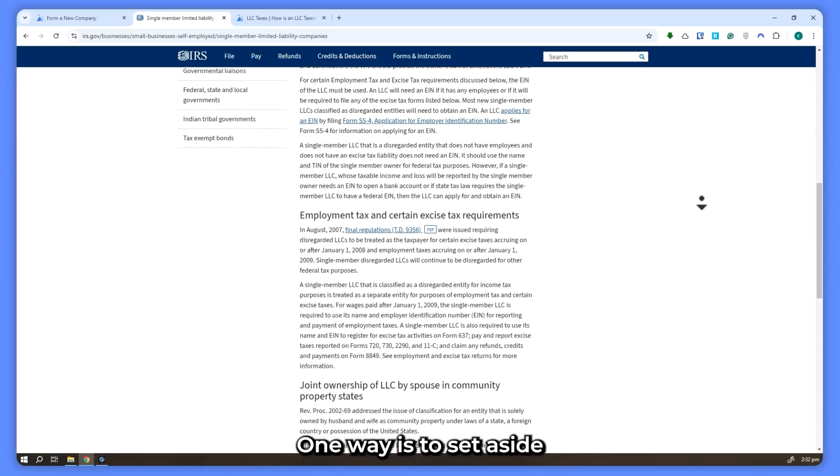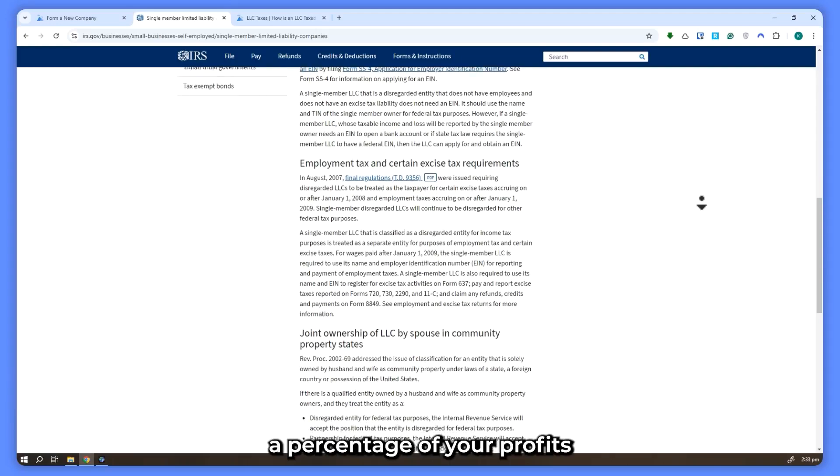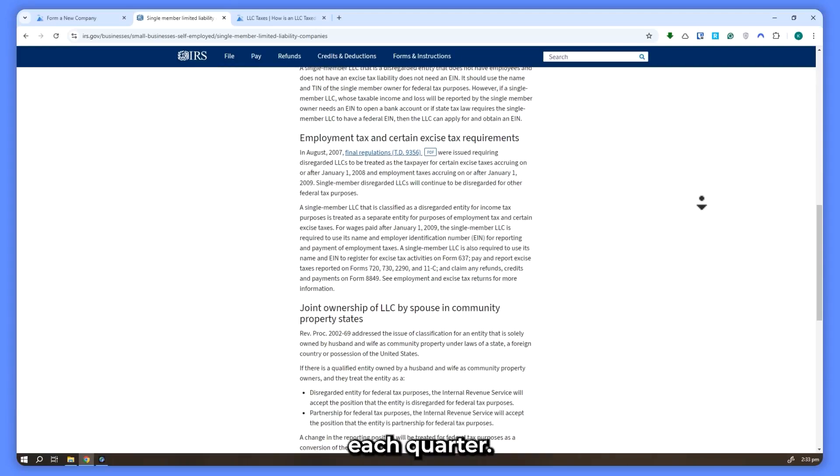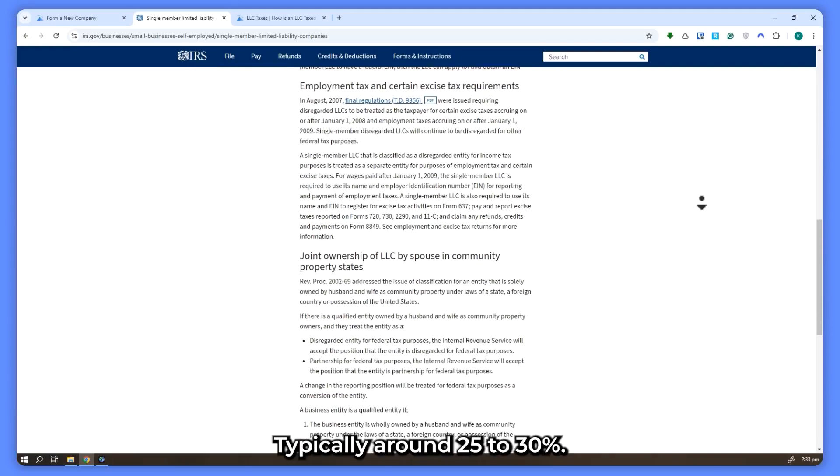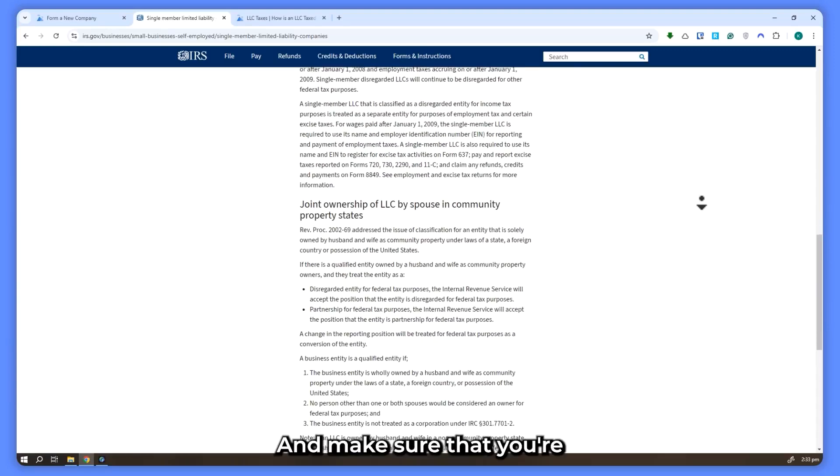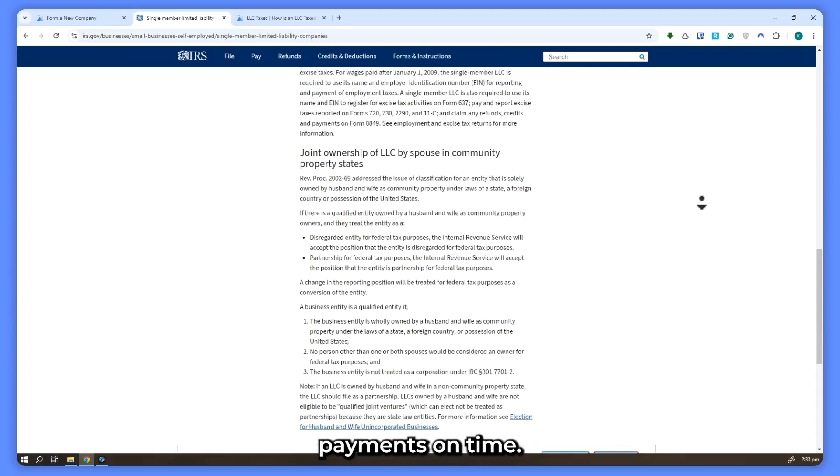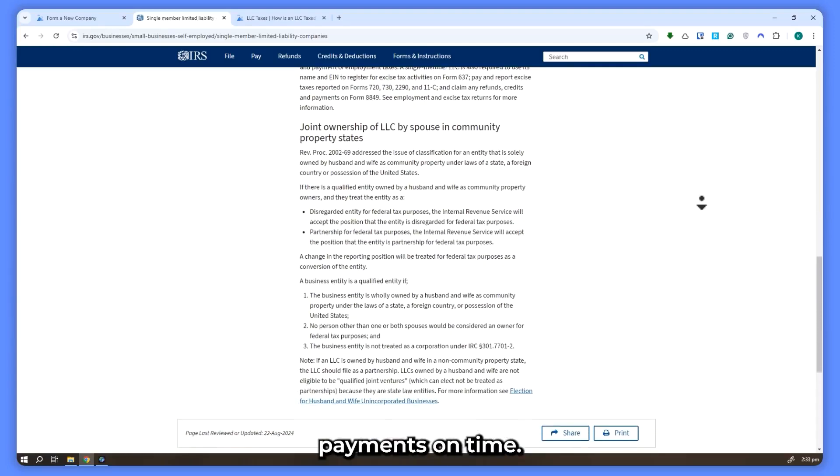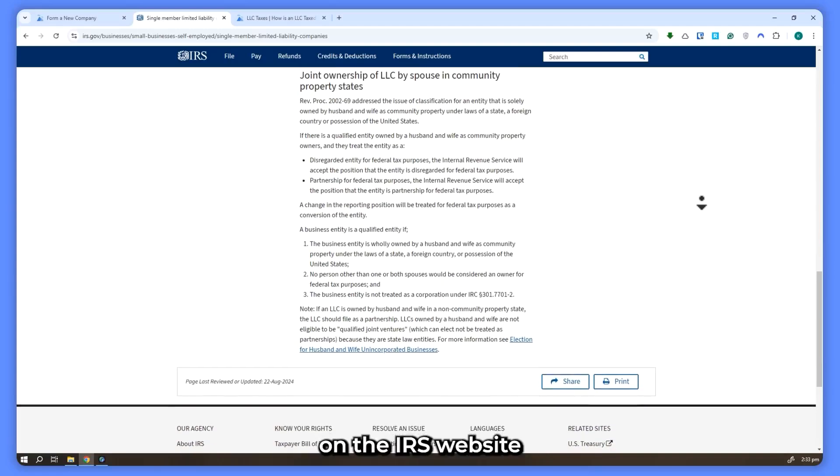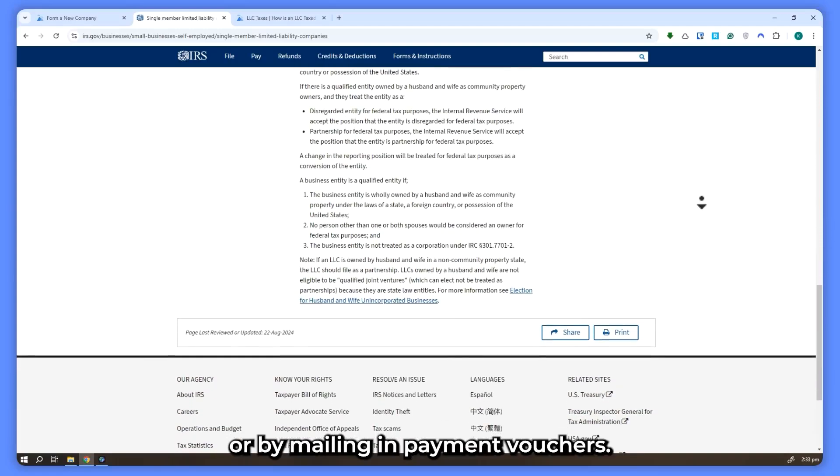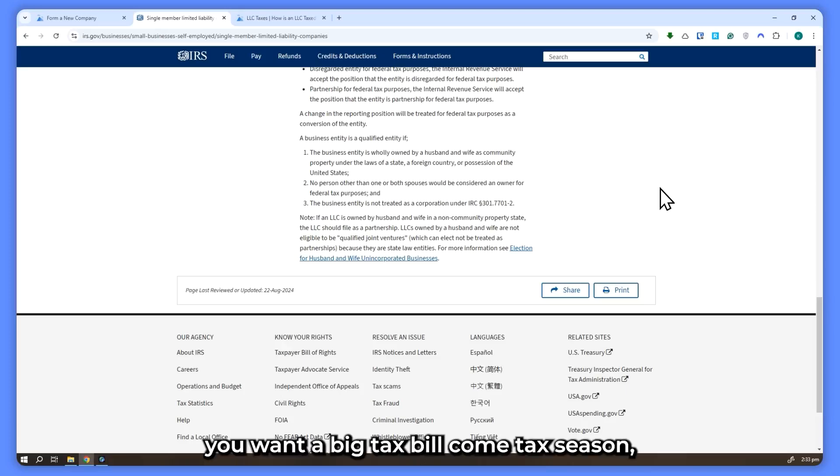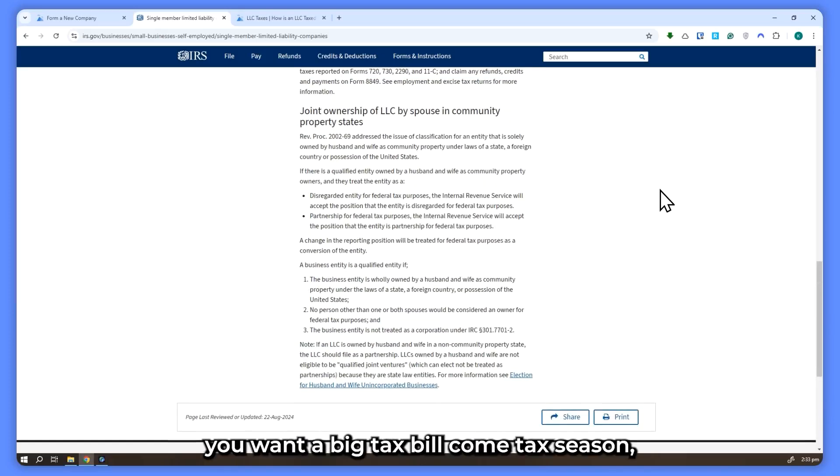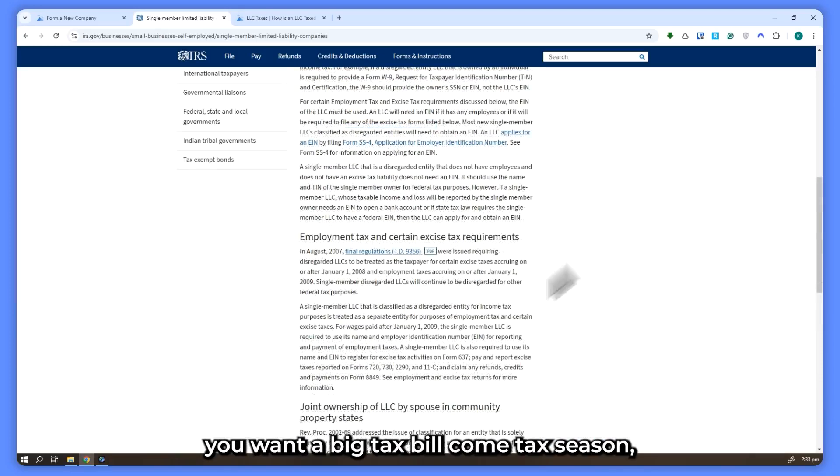One way is to set aside a percentage of your profits each quarter, typically around 25 to 30%, and make sure you're making those estimated tax payments on time. You can do this directly on the IRS website or by mailing in payment vouchers. This ensures you won't owe a big tax bill come tax season.